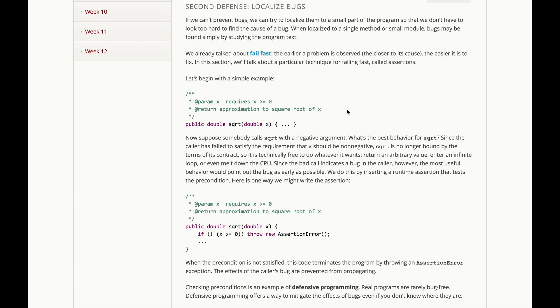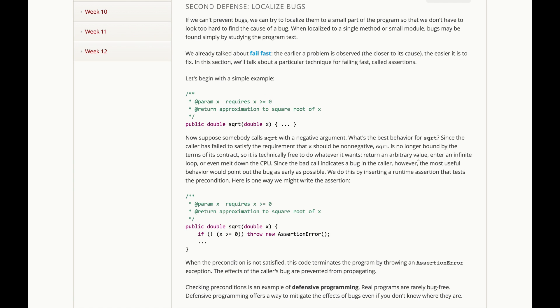Let's start with a simple example. We have a square root function, takes in a single double argument, and returns a double result. It requires that argument to be greater than or equal to zero, because otherwise we're not going to be able to compute a square root, and it returns an approximation to the square root of x.